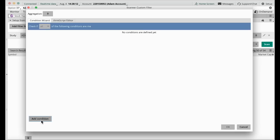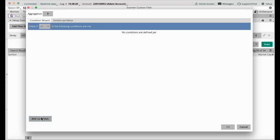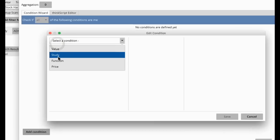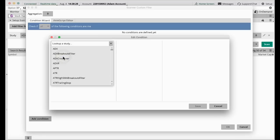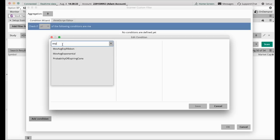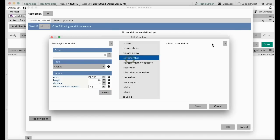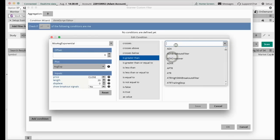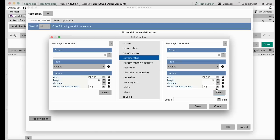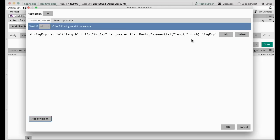Now I'm going to add the conditions for the dip on the uptrend. The first condition is I want the 20 EMA to be above the 40 EMA — that's the short-term uptrend. So I click Add Condition, select Study, choose Exponential Moving Average 20, set it as greater than, then select Study again, choose Exponential Moving Average 40. We want the 20 to be above the 40 EMA, telling us it's a short-term uptrend. Click Save — there's our first line.